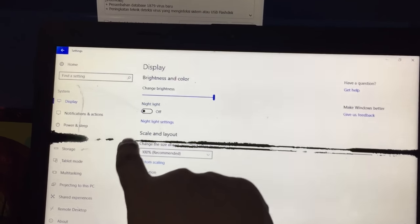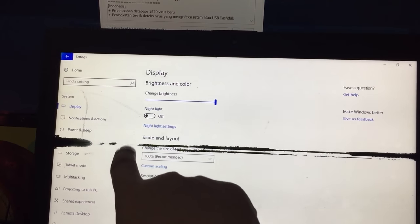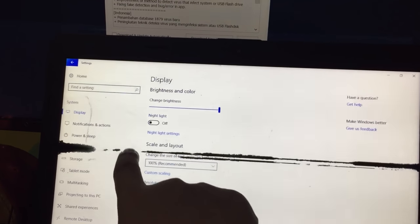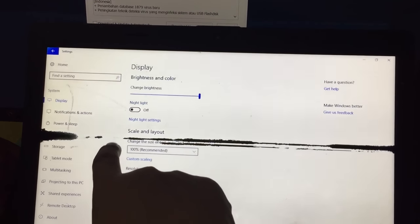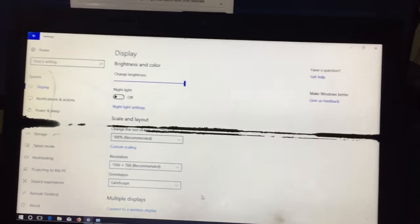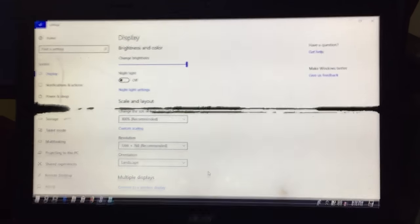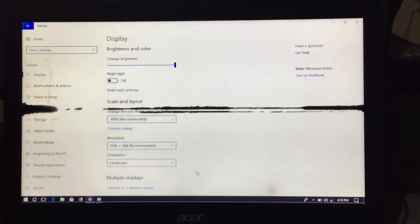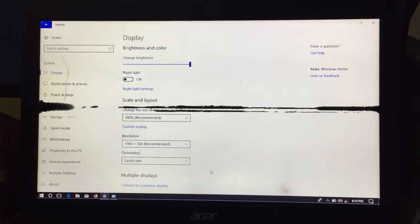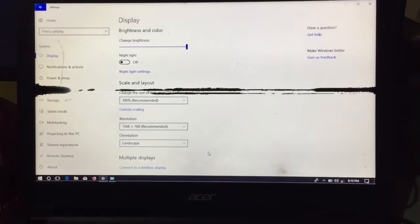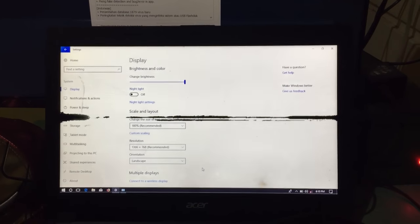I already removed one of these lines an hour ago, and now I am going to show you how to remove the rest. It won't take long.